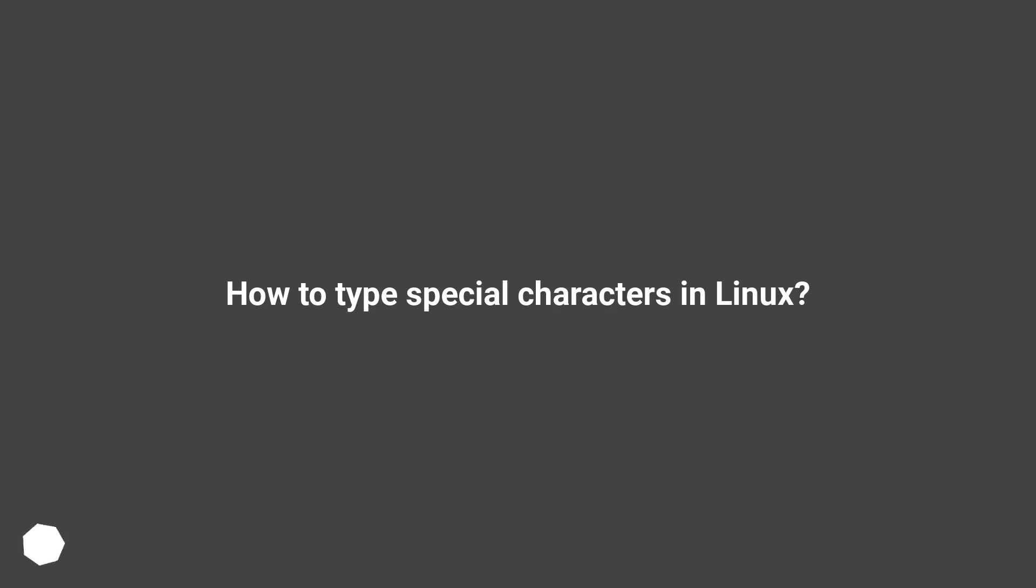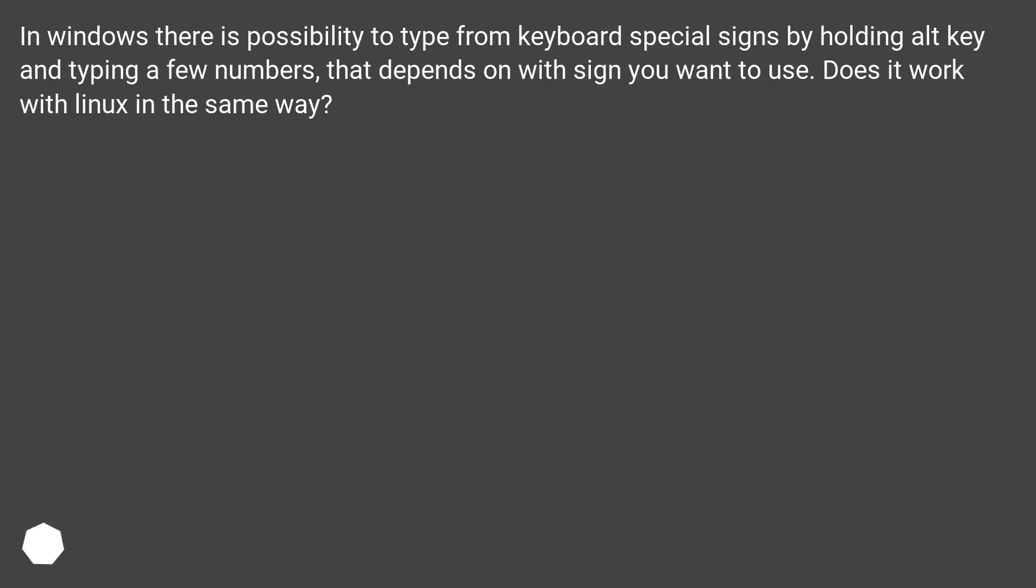How to type special characters in Linux? In Windows there is the possibility to type special characters from the keyboard by holding the Alt key and typing a few numbers. That depends on what sign you want to use. Does it work with Linux in the same way?